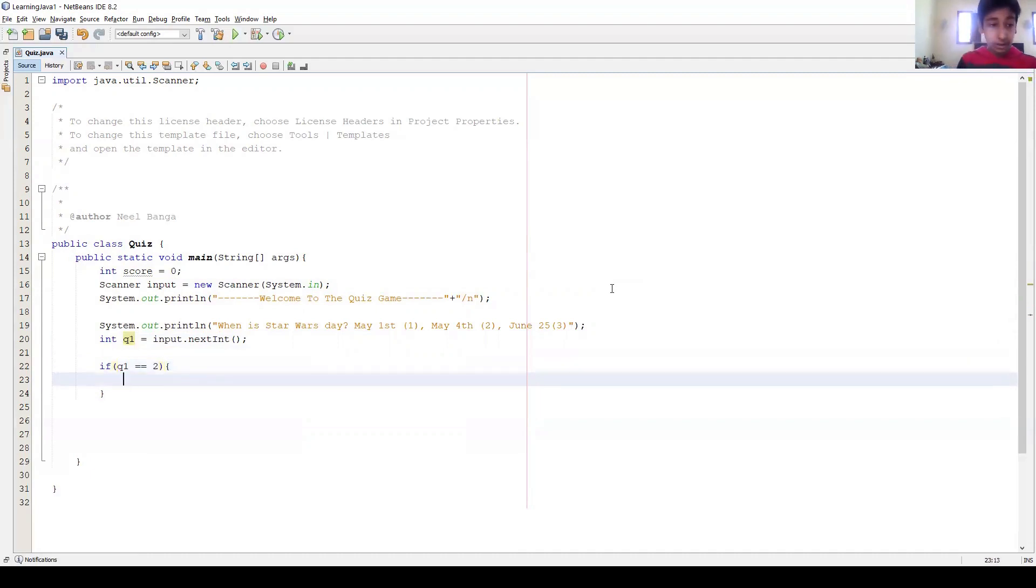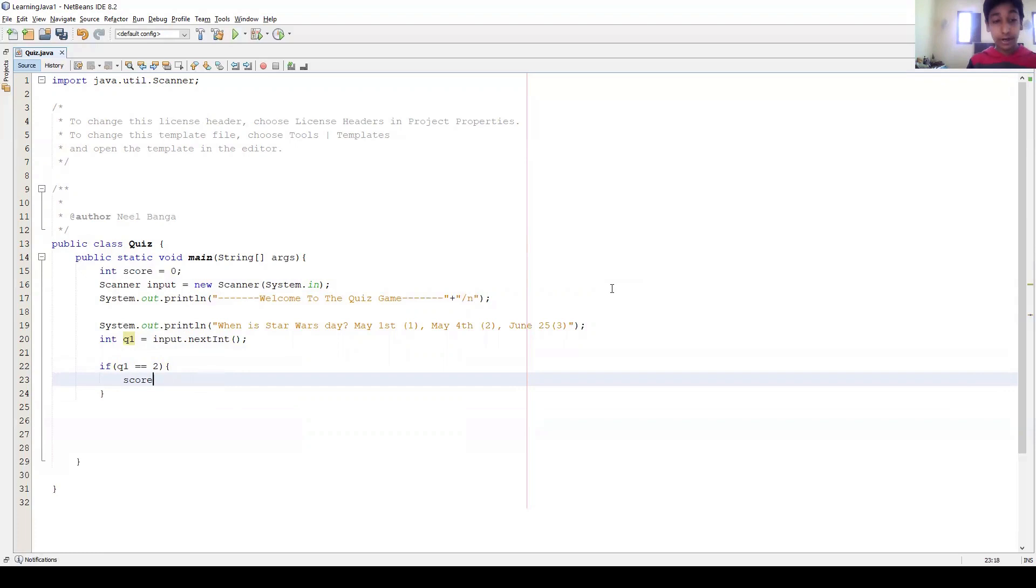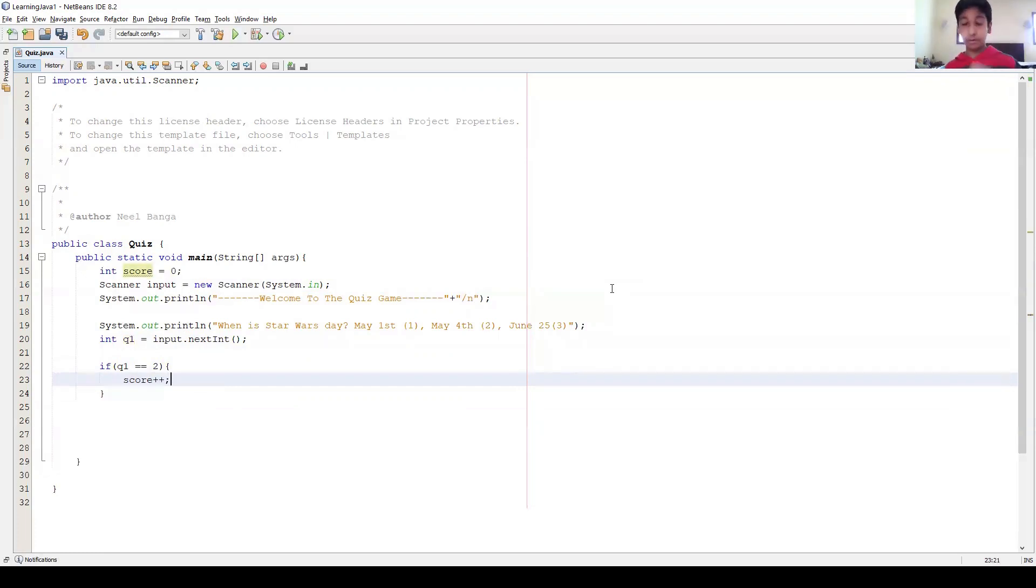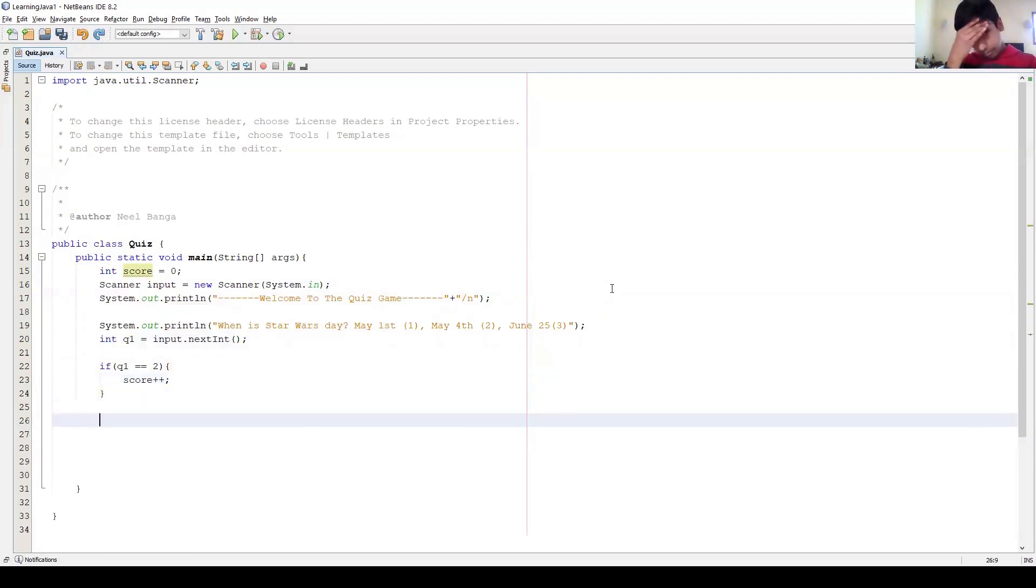Now we can write if q1 equals equals, and now we can decide. So I'm gonna say if q1 equals 2, right, because that's the actual answer. Score equals score plus one. Okay, because we want to add one to score. And you could always just write instead of doing that, you could just write score plus plus. Okay, that means just score equals score plus one. That's the easier way in Java to write it.